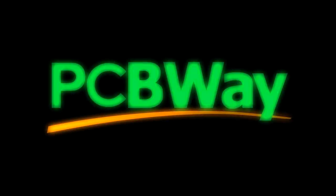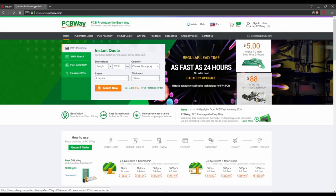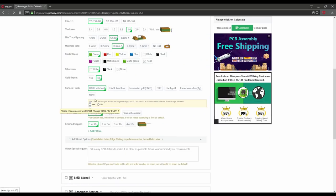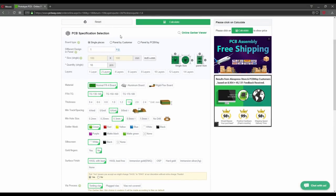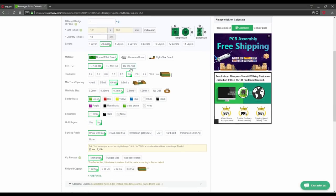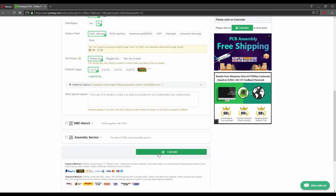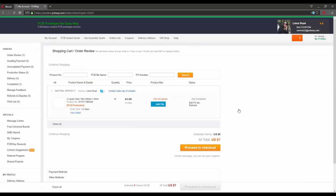But before we get there, a huge thank you to PCBWay for sponsoring this video and providing the spot welder PCBs as well. For just 5 bucks you can order 10 prototype PCBs, easy and with great quality. Just go to PCBWay.com, design your own PCB and order it. Simple as that.